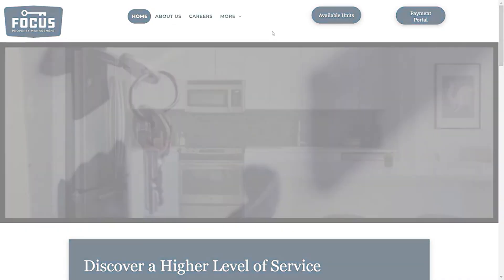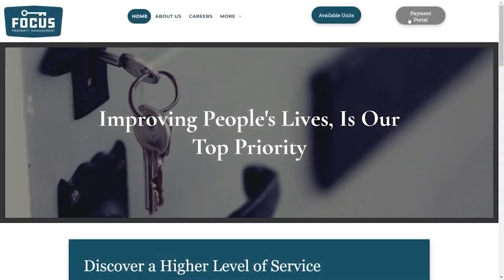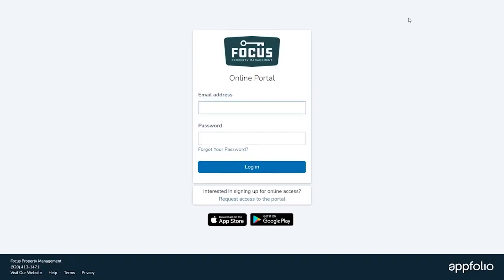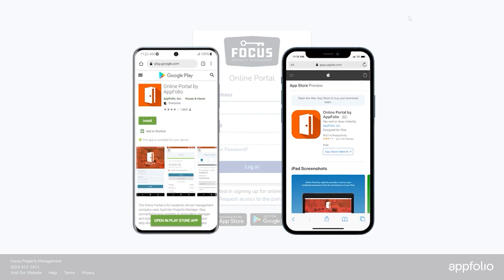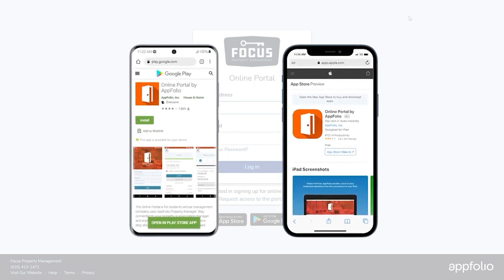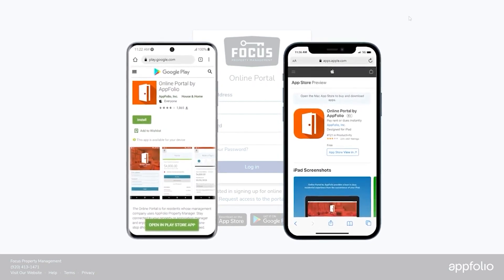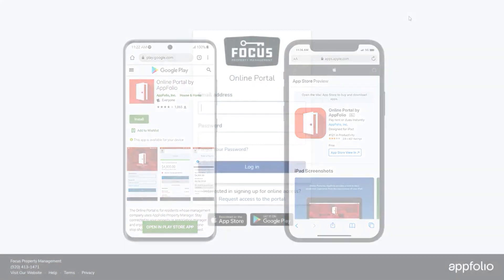You can reach the portal by going to our website rentwithfocus.com and clicking on the payment portal button in the top right. You can also download the app online portal by AppFolio directly on your phone and access the portal quickly and easily from there.